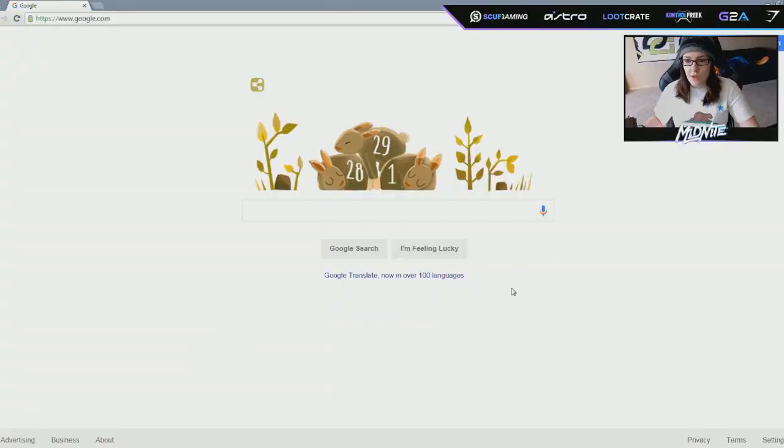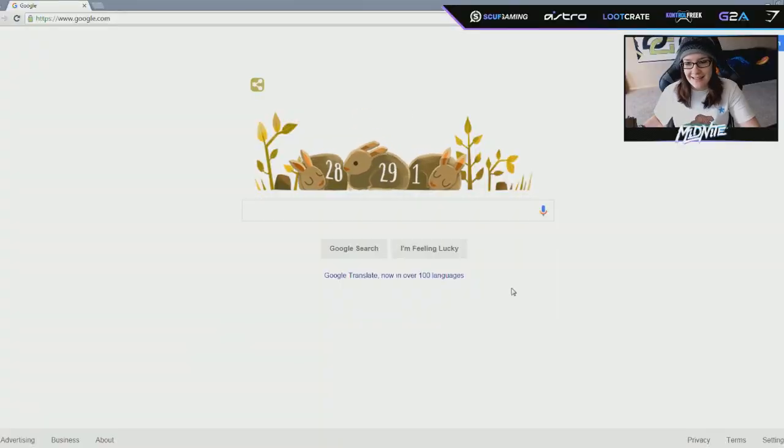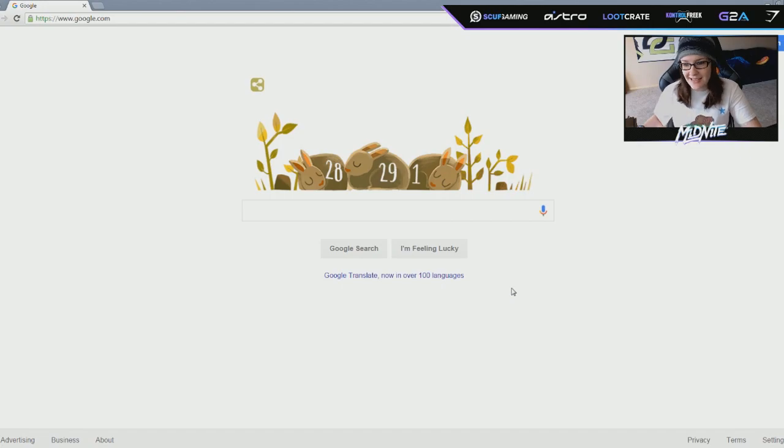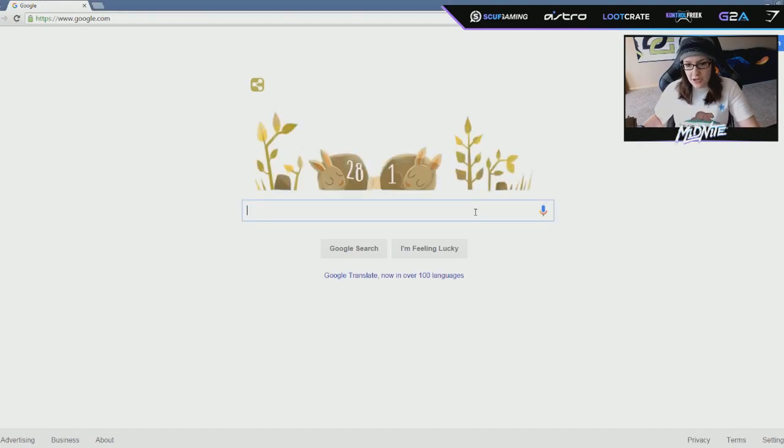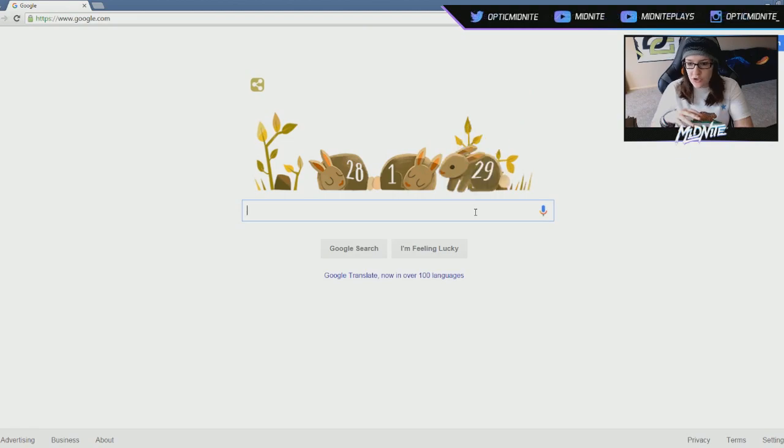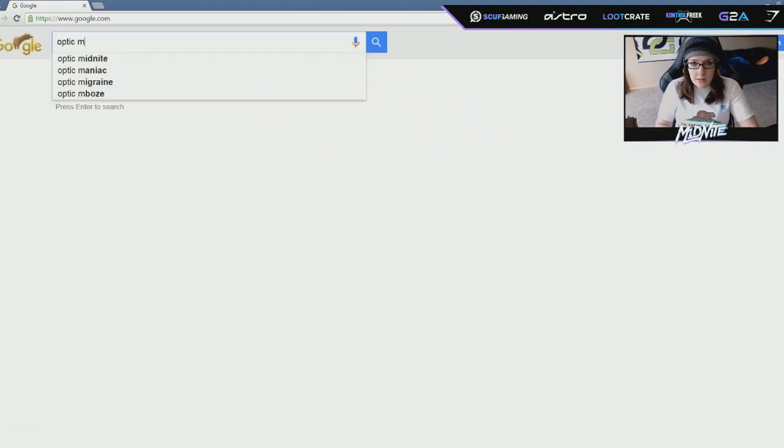What is up bros and hoes? It's Ashley or Optic Midnight and today I'm gonna be googling myself. Oh wow, they got a little bunny. I forgot it's leap day. It's not even supposed to be today. This day only happens every four years. So I'm gonna google myself. I'm gonna start just with the simple keywords and just see what pops up.